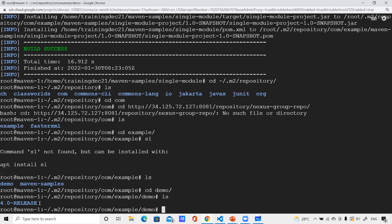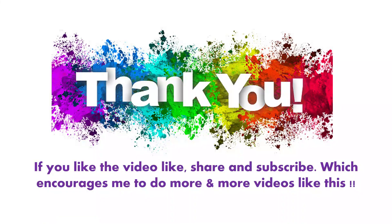By this setup, many things can be avoided — users accessing public repositories directly can be blocked, with Nexus acting as a cache. If one project has developed a jar file to be distributed across the organization, they can publish it, and using the group repository concept in Nexus, you can share that artifact across all teams. That's what I wanted to discuss in this particular video. If you liked the video, please like, share, and subscribe — it will encourage me to make more videos. Thank you, have a good day!